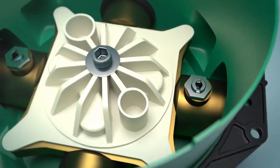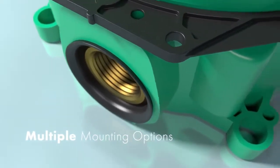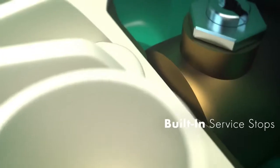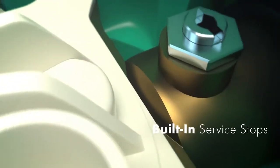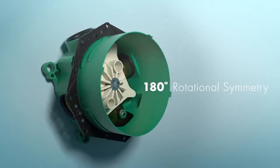The iBox fits every Hansgrohe and Axor trim, allowing flexibility in design for the consumer.